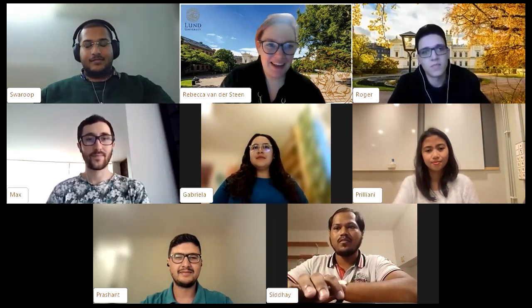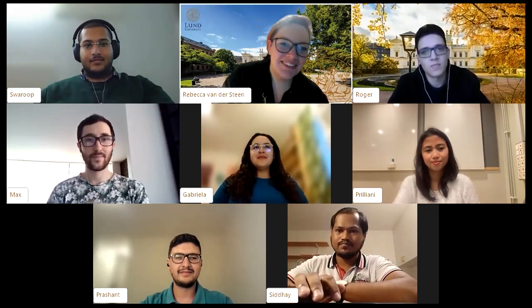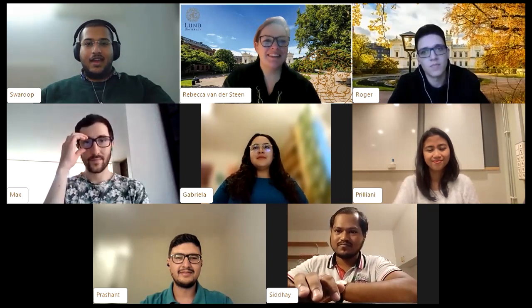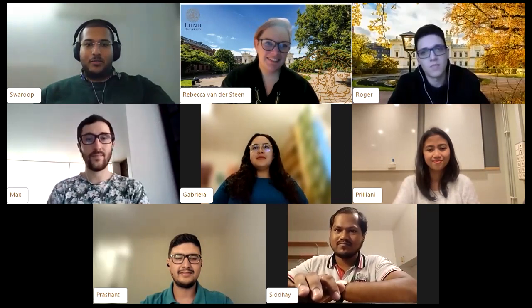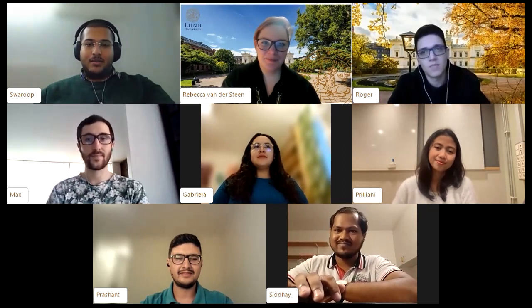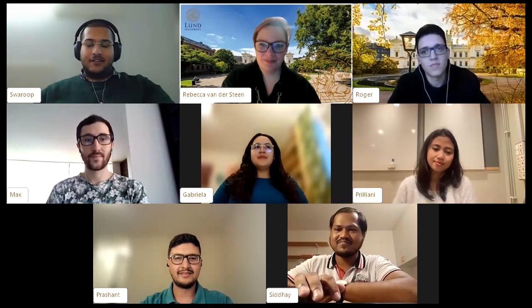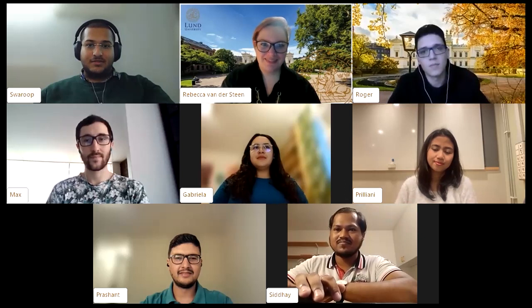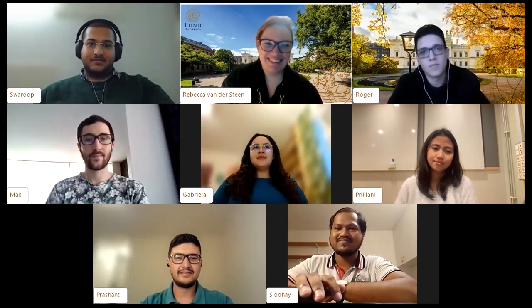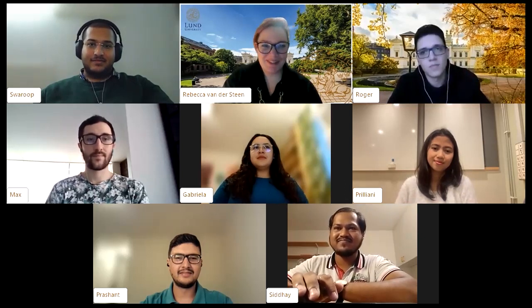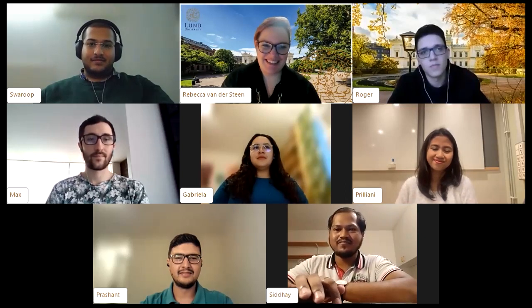Finally, Swaroop is from India, studying his second year of a master's in Wireless Communication. Thank you to all of you for being here today.